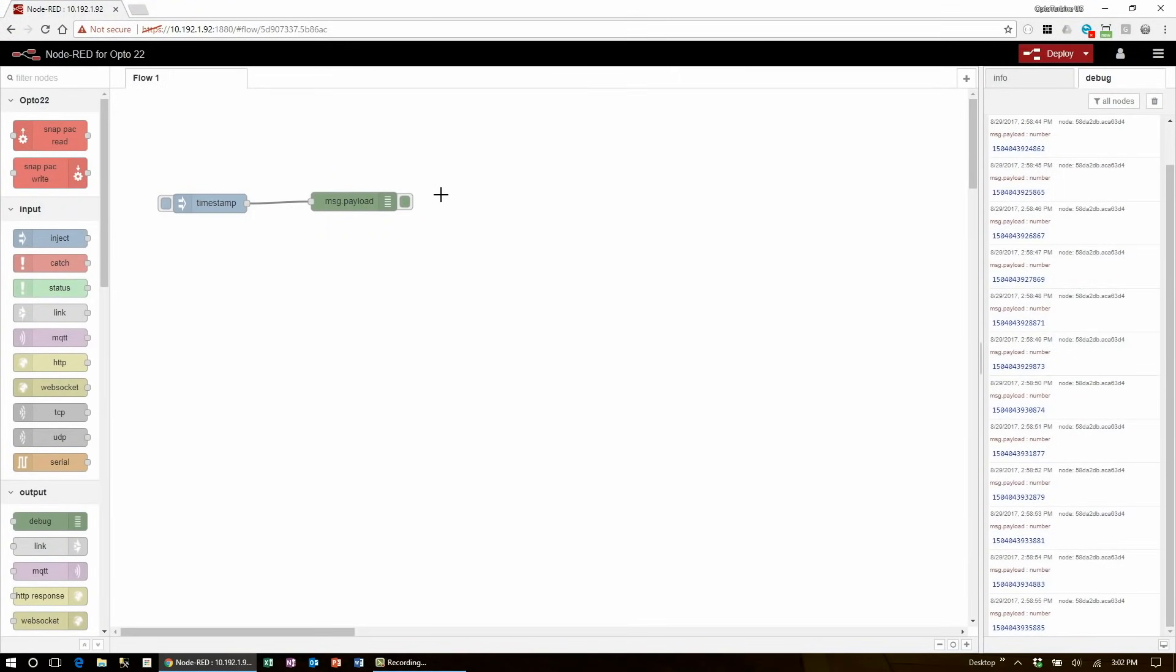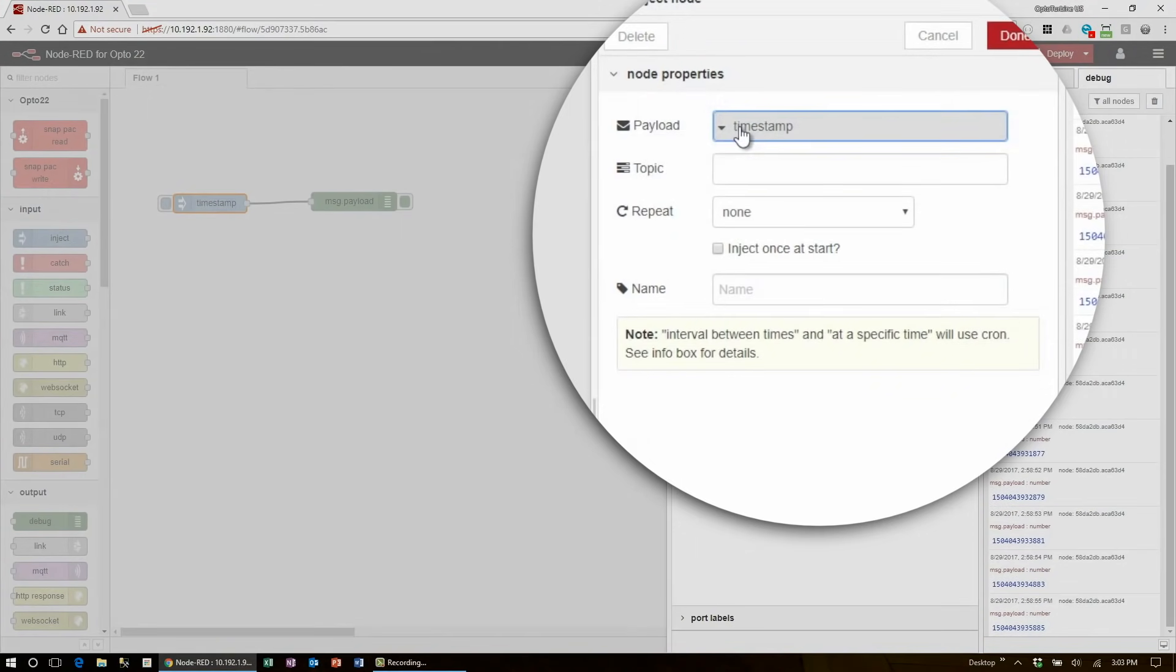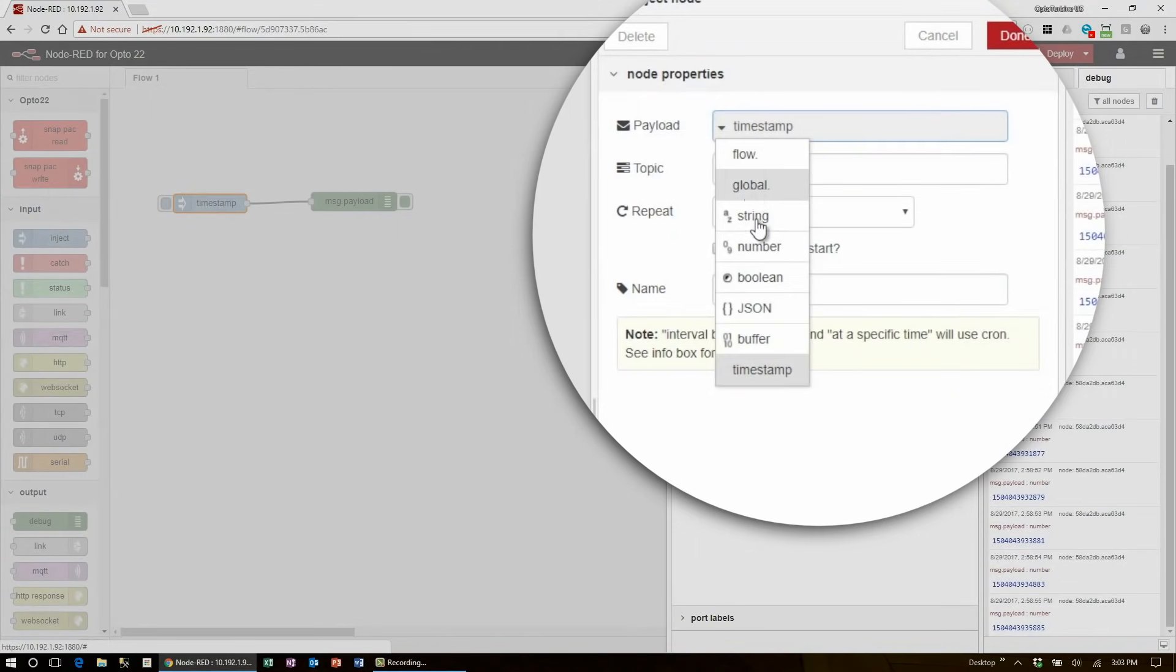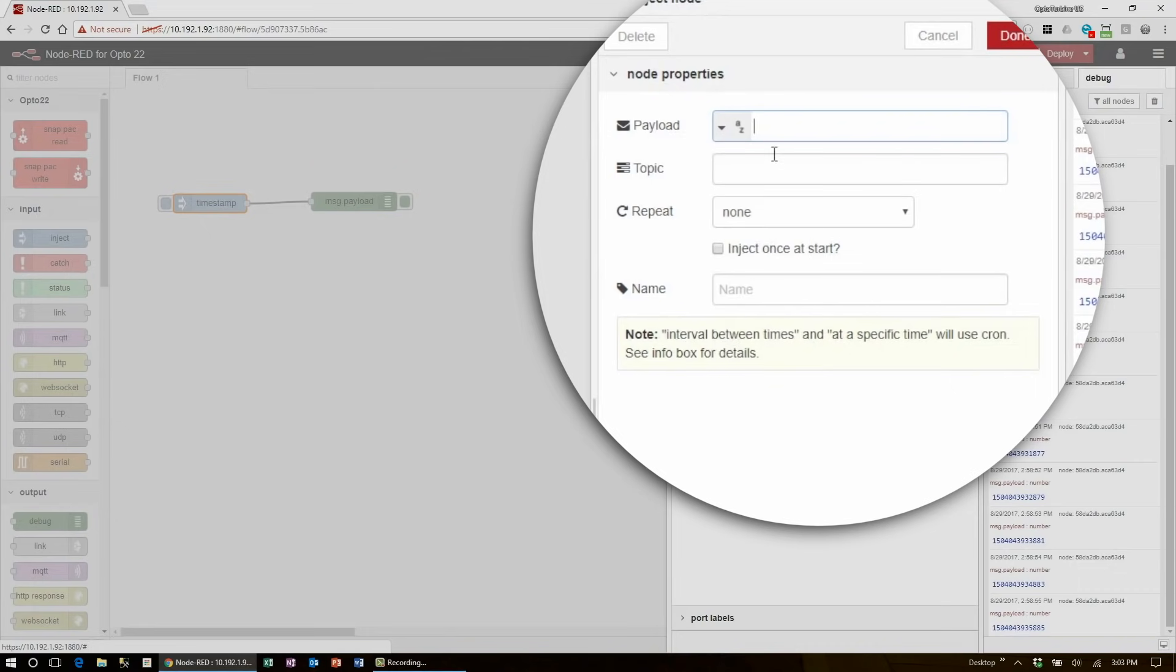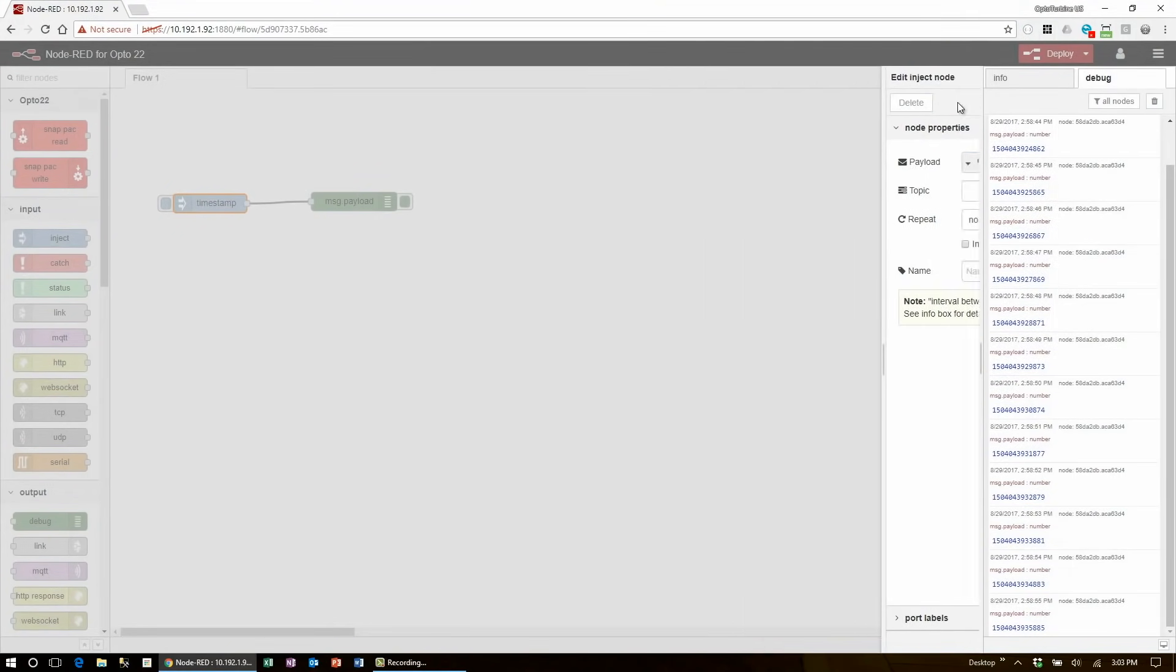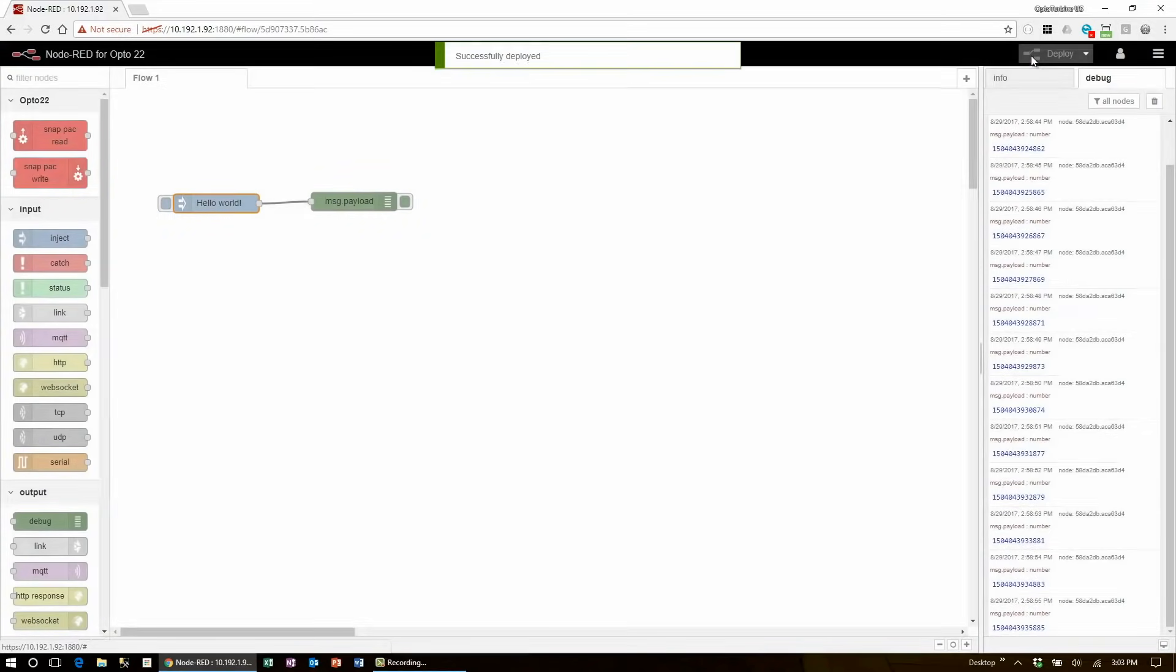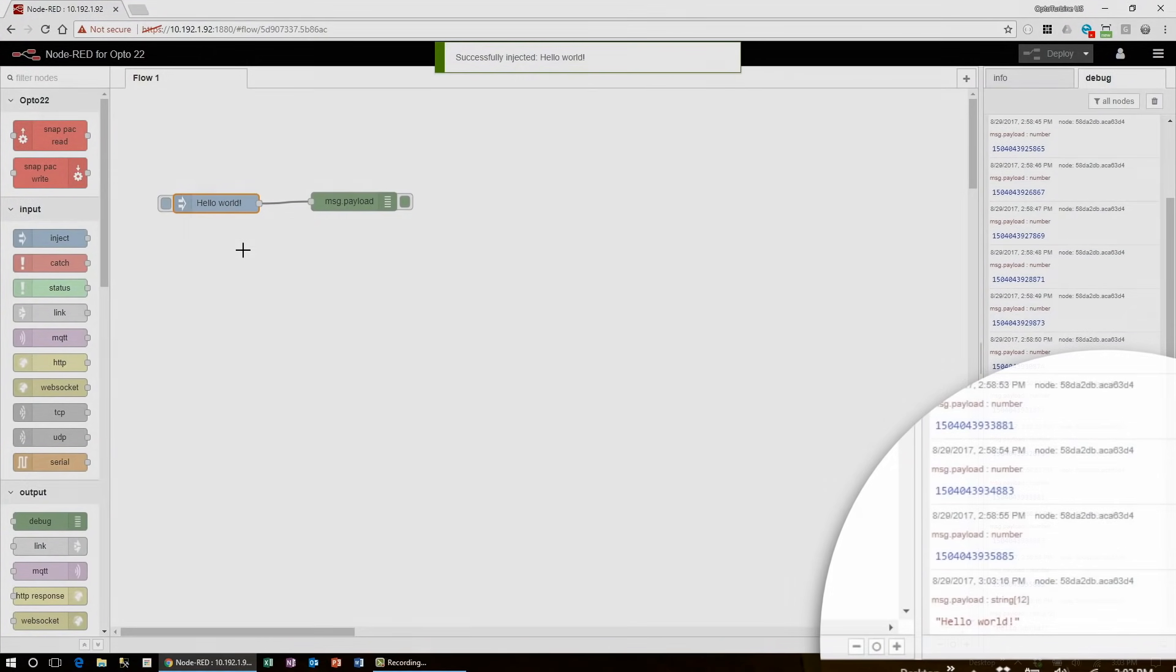Now I can change what the inject node is inserting into the flow, and I can change it from timestamp to a string message. To do that, I double click the node, click the drop down for timestamp, and make it the constant string hello world. Click done, deploy, and inject to see the new payload.